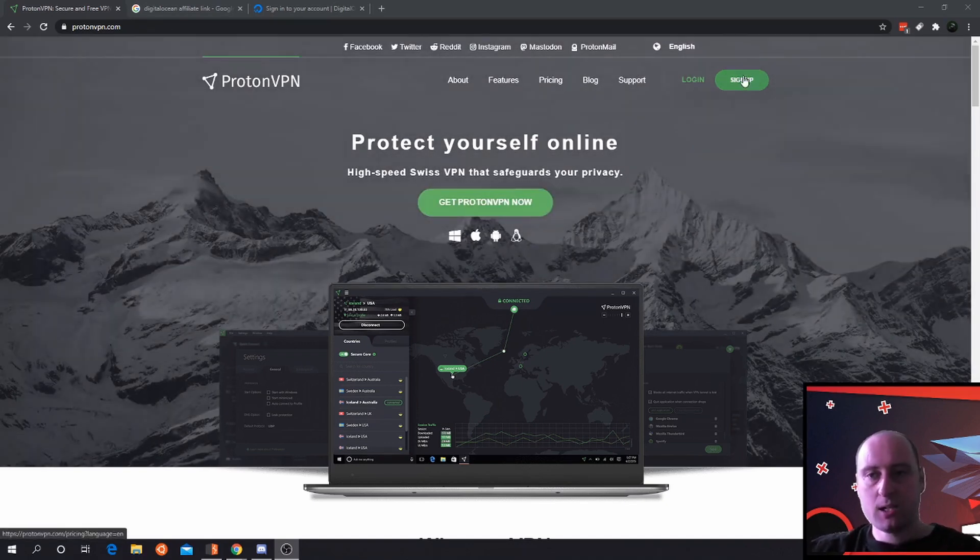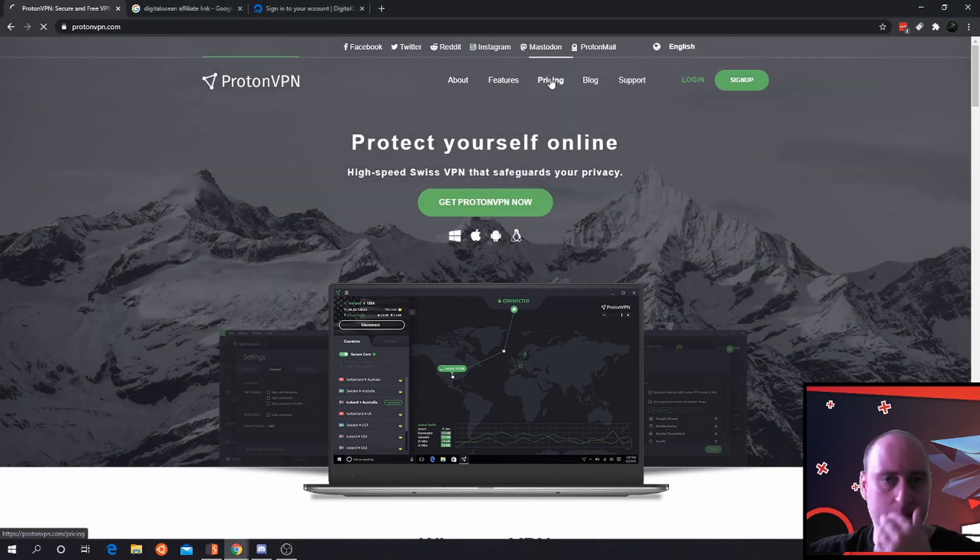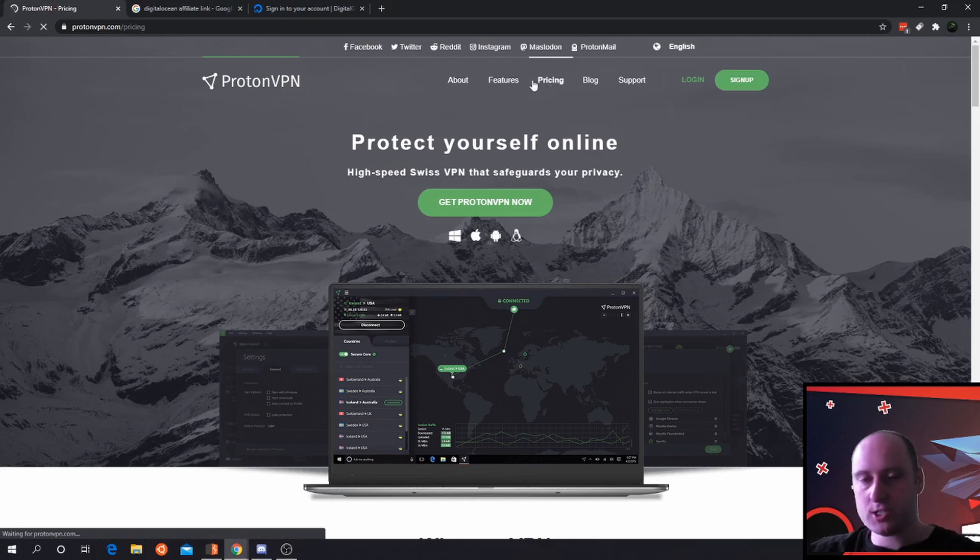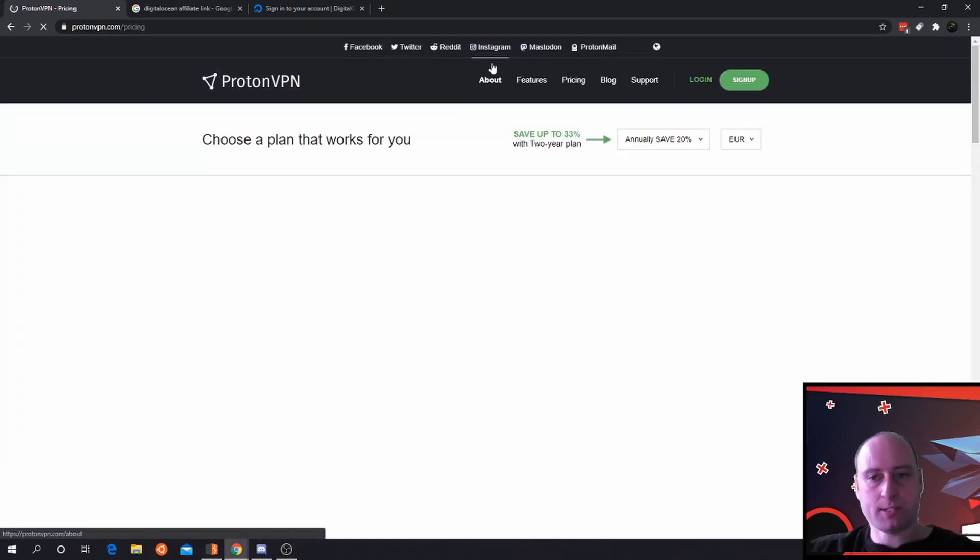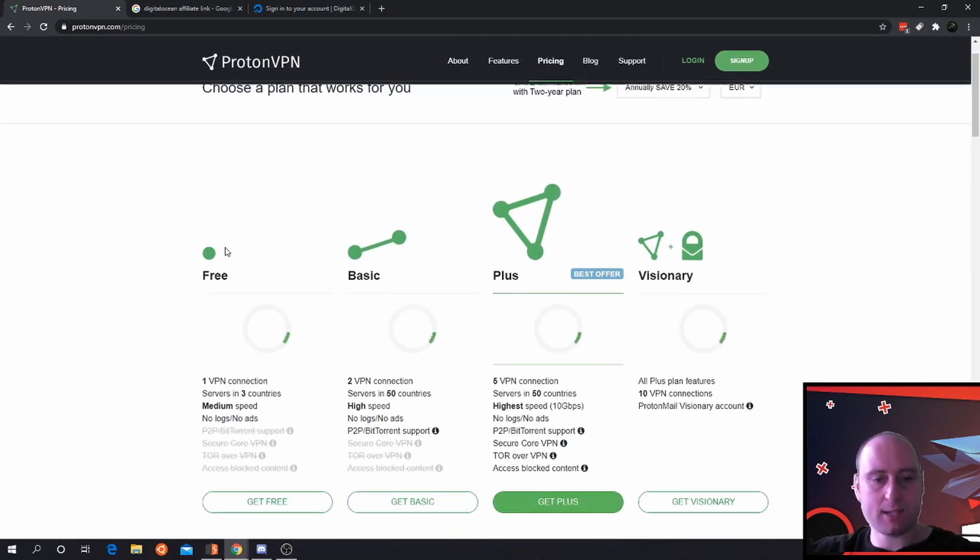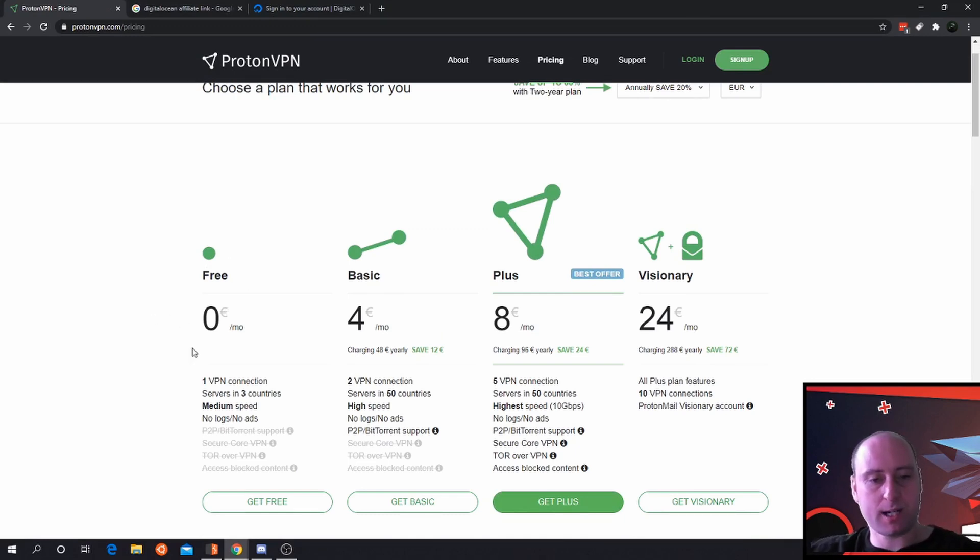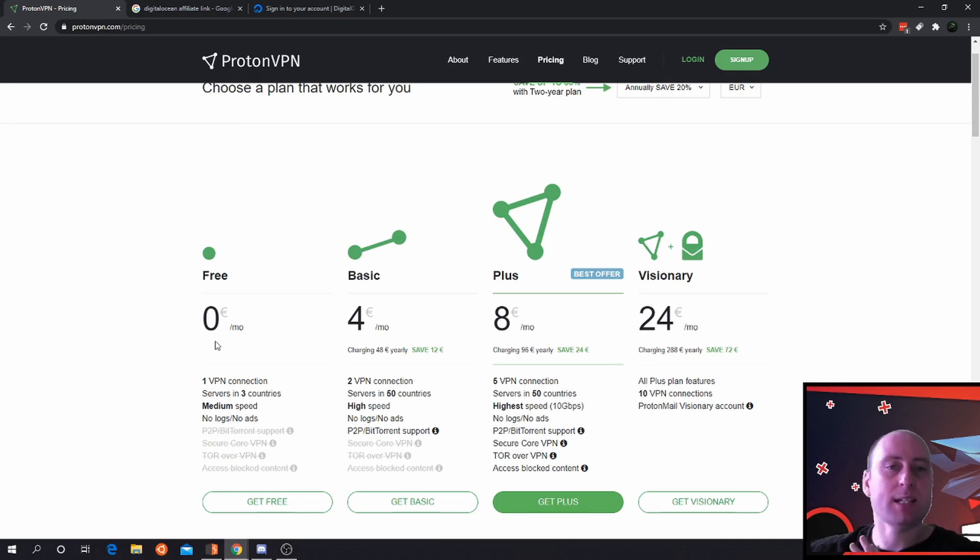When you download that, you sign up an account. It's totally free of charge. You can purchase the professional one which is very cheap. The free one has options here. So the free one is one VPN connection, servers in three countries, medium speed, but it's sufficient - it's enough to actually do what we want to do.